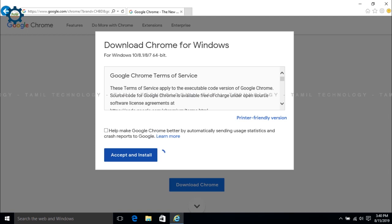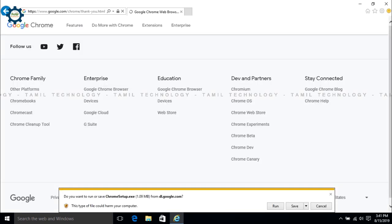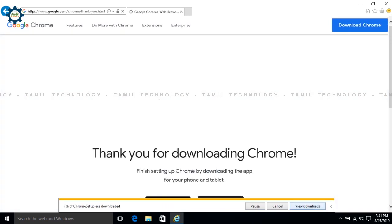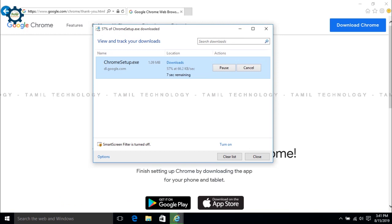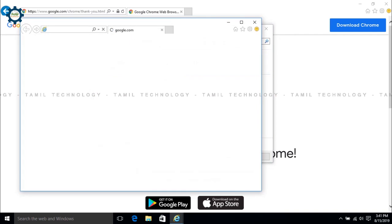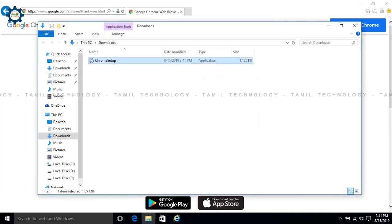The installer will install automatically. Now we are going to download and save the file. Now we are going to open the containing folder and double click to run it.